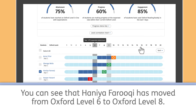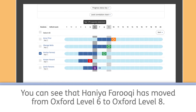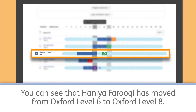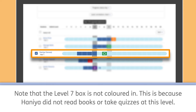You can see that Hania Faruqi has moved from Oxford Level 6 to Oxford Level 8. Note that the Level 7 box is not coloured in. This is because Hania did not read books or take quizzes at this level.